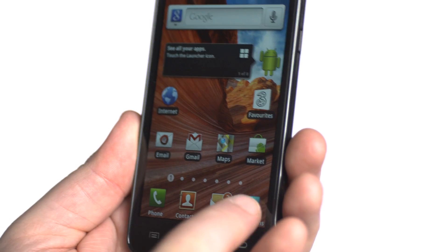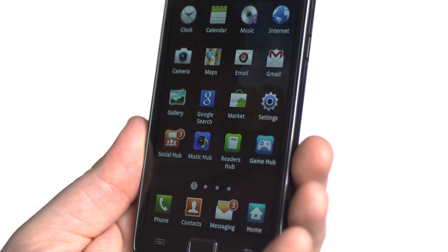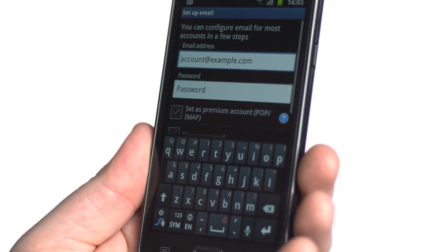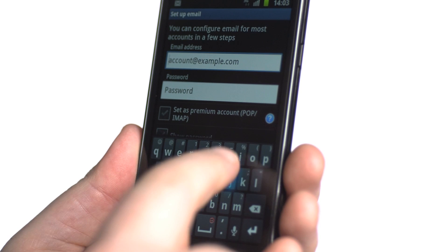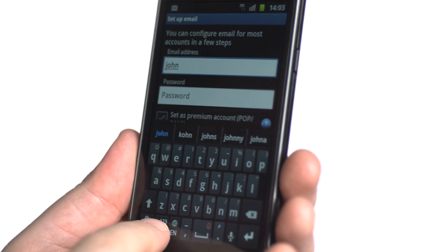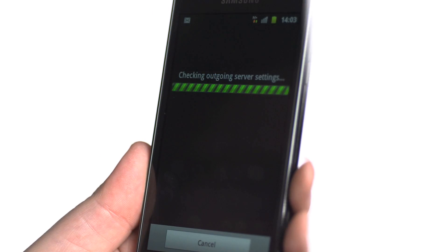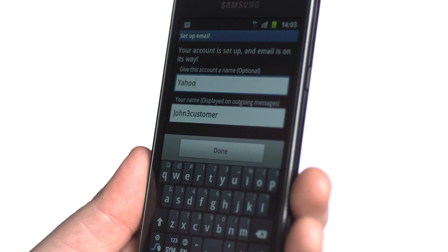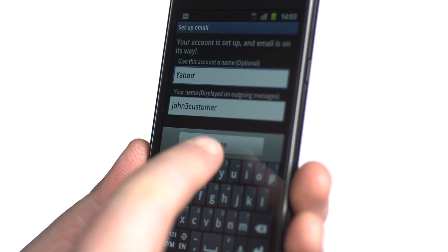simply tap Applications, then Email. Then enter your email address and password as you would on a computer. Tap Done.